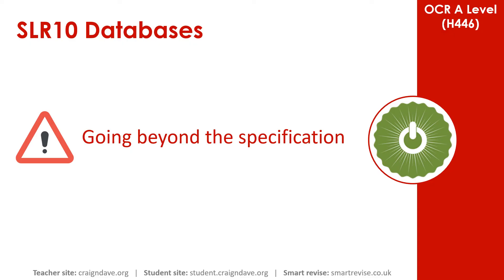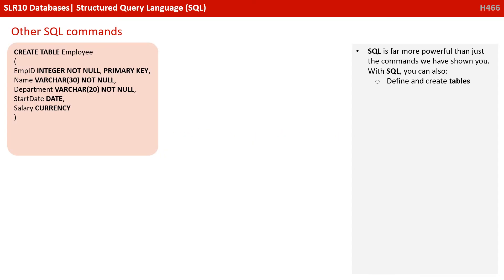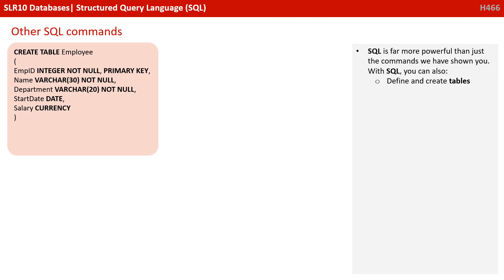So as I said, SQL is far more powerful than just the commands we've shown you. With SQL, you can define and actually create tables. So here we are creating a brand new table called employee. You can see we've got the fields on the left. Their data types. You can see here three of those fields are NOT NULL. In other words, the database will force information to go into them. And you can even see that employee ID is our primary key.